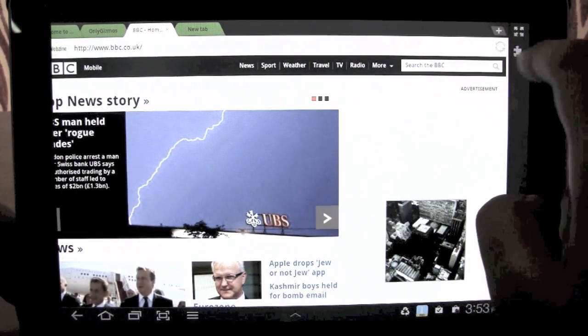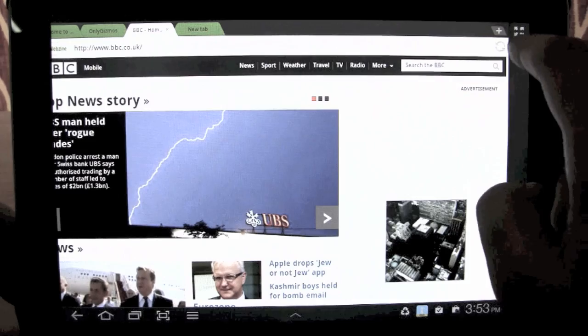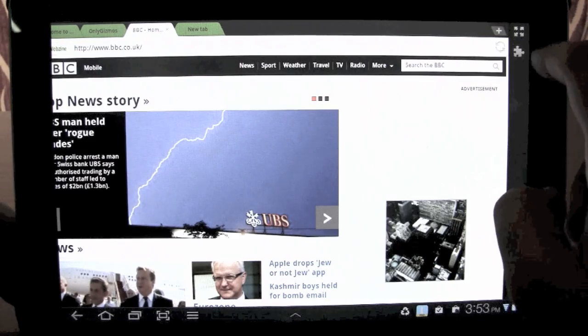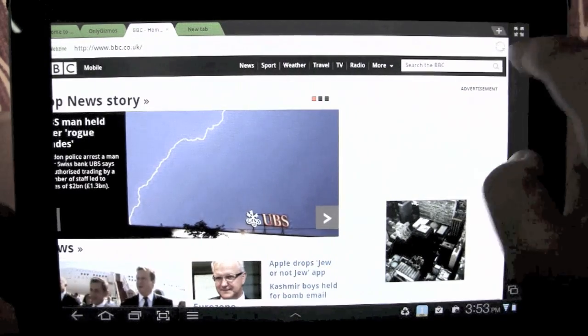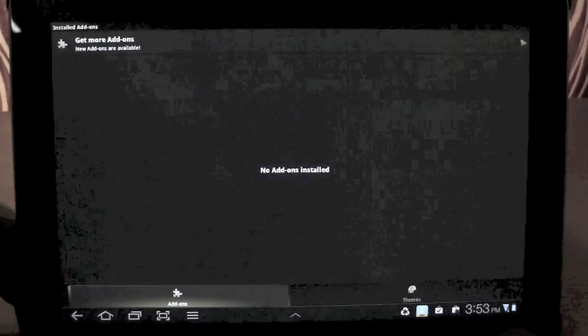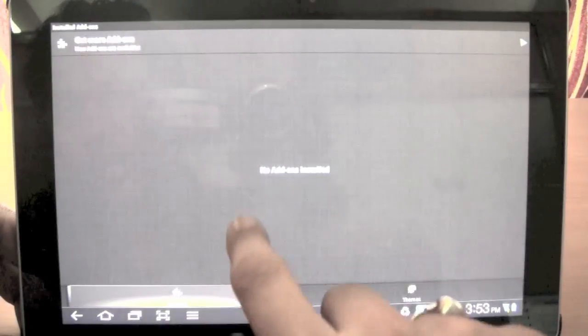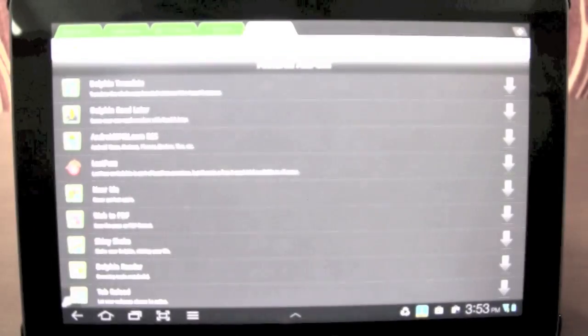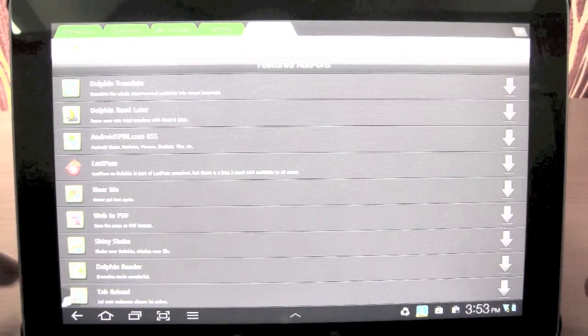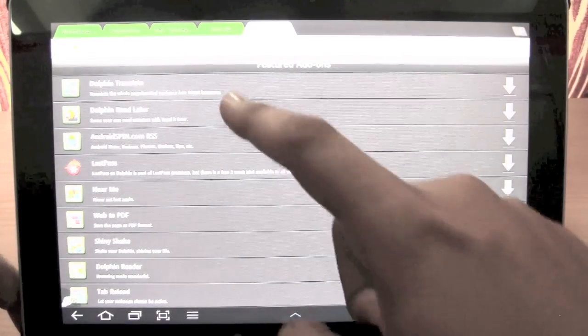So you have an add-ons tab over here on the right sidebar. You press add-ons and it takes you to an all-new app store where you get a lot of add-ons that you can add.